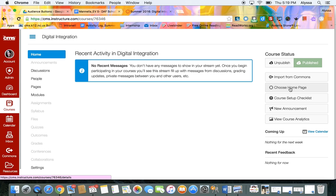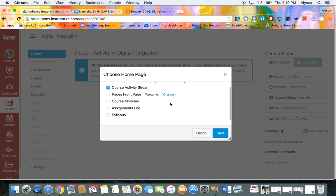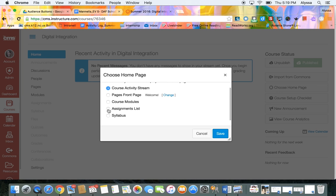You can choose your home page over here on the right. You can switch it from the course activity stream which again is the default to the pages front page, course modules, assignment list, or the syllabus.